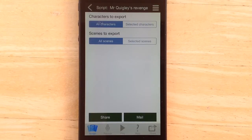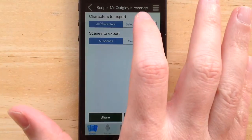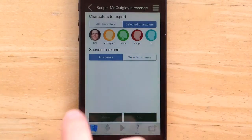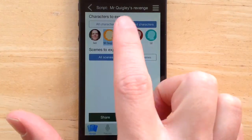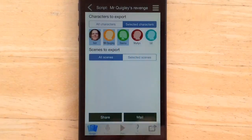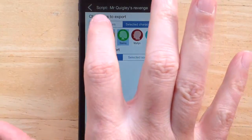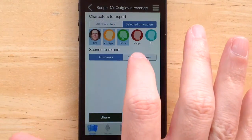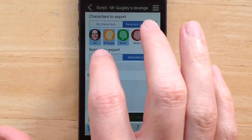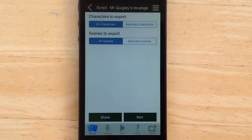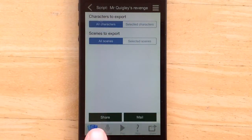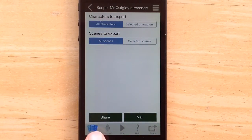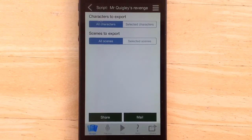Here I can either share all the characters and all the scenes, or I can select individual characters and scenes to share if I'd like. I'm going to select all of each.